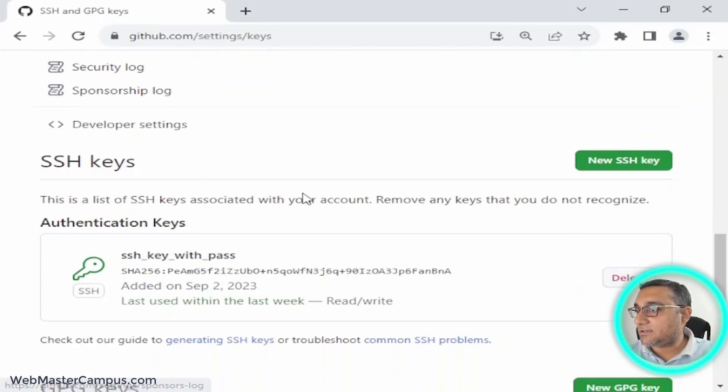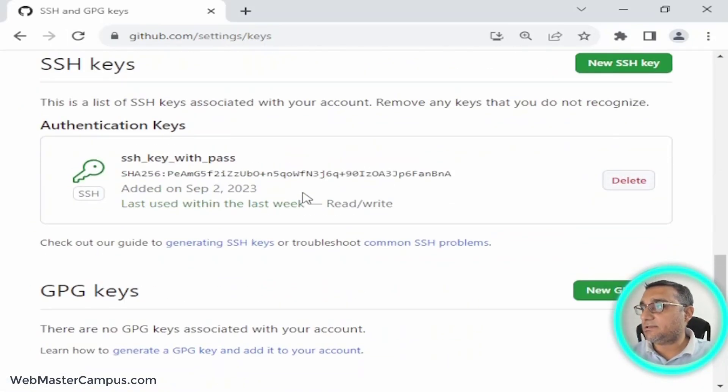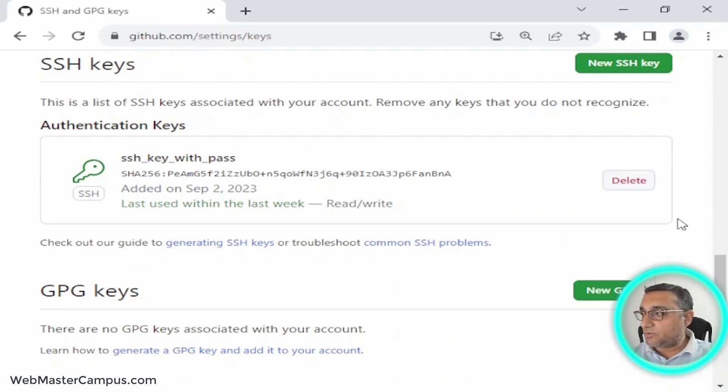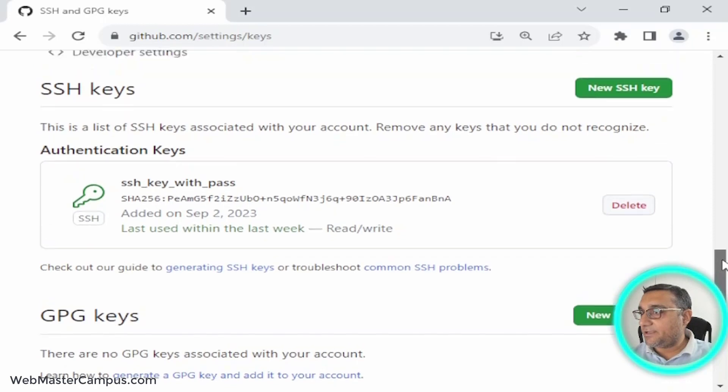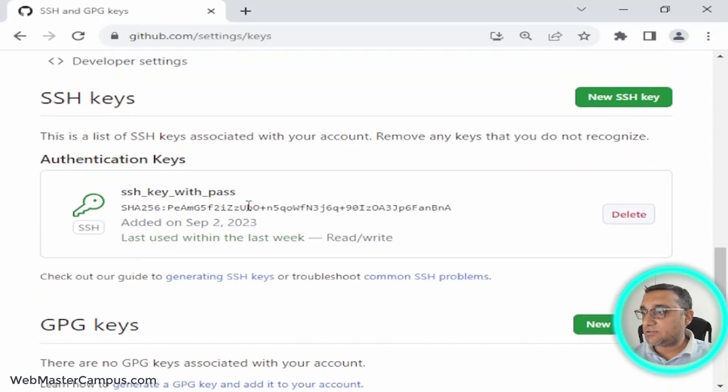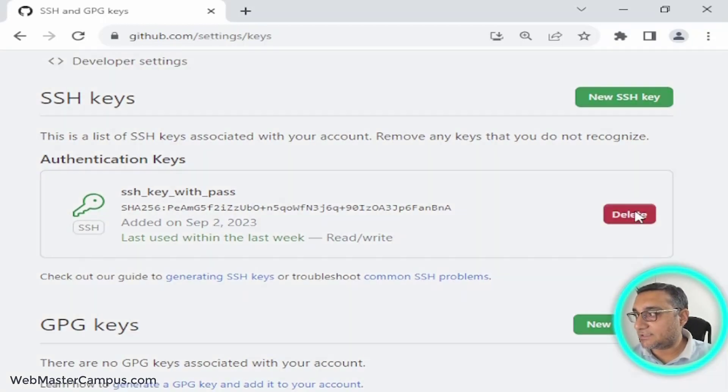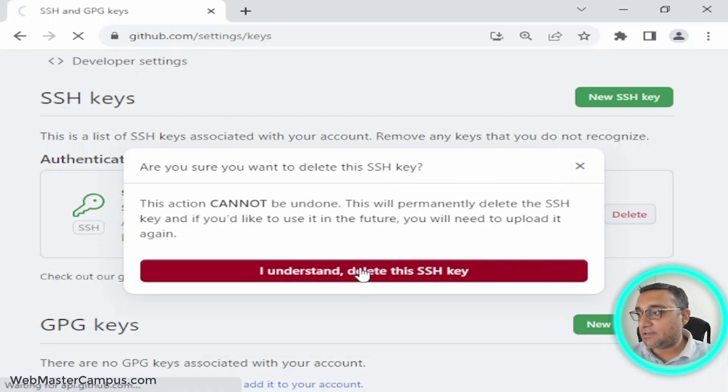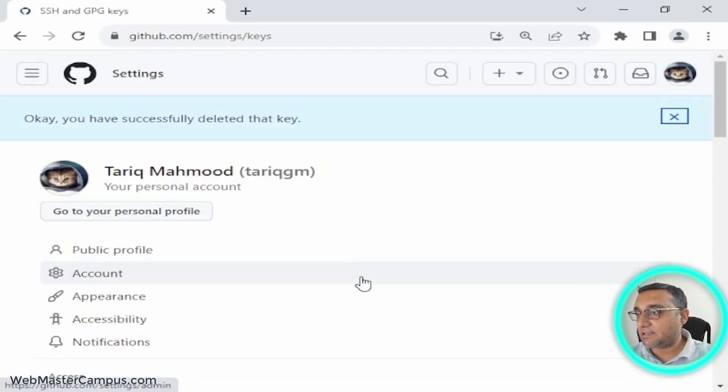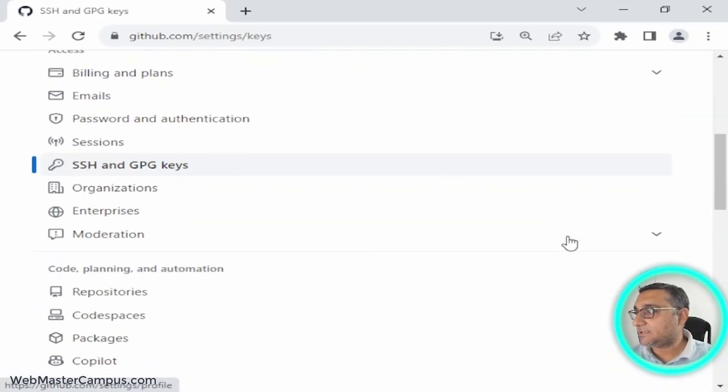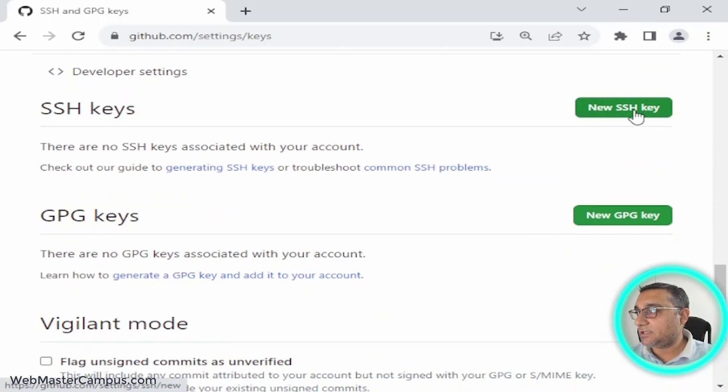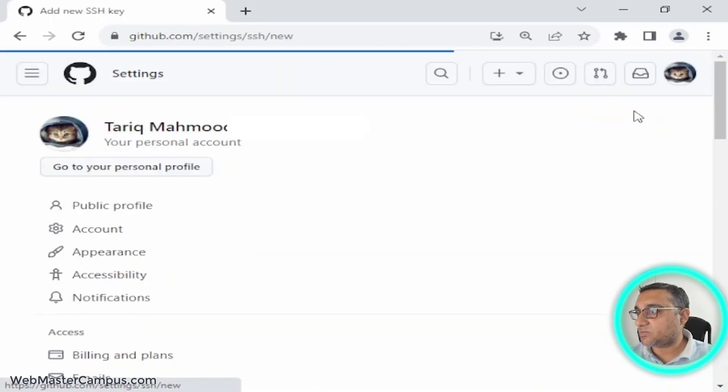In Settings I have SSH and GPG keys. I have already installed a key here - I'm going to delete this key. I understand, and I'm going to delete this key. Now I am adding a new key.